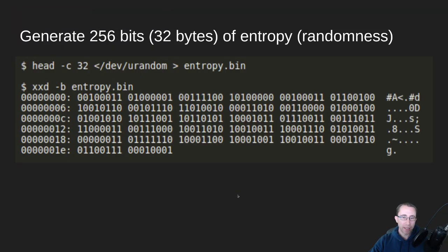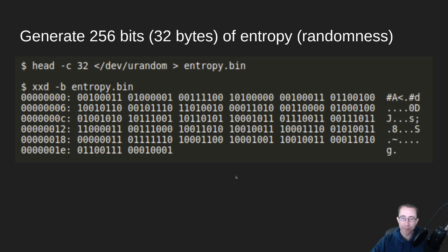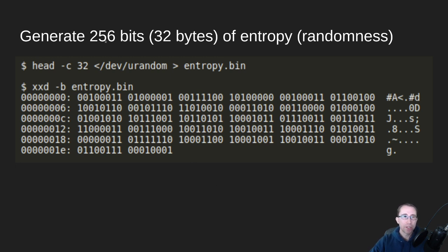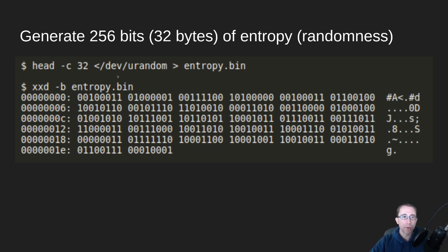So the first thing we need to do when creating a BIP39 seed phrase, or you might have heard it called a mnemonic phrase, is we generate 256 bits, 32 bytes of entropy, random data. And so we're going to do that with the head command and getting our source of randomness is urandom on Linux. And we're going to put that into a file called entropy.bin.